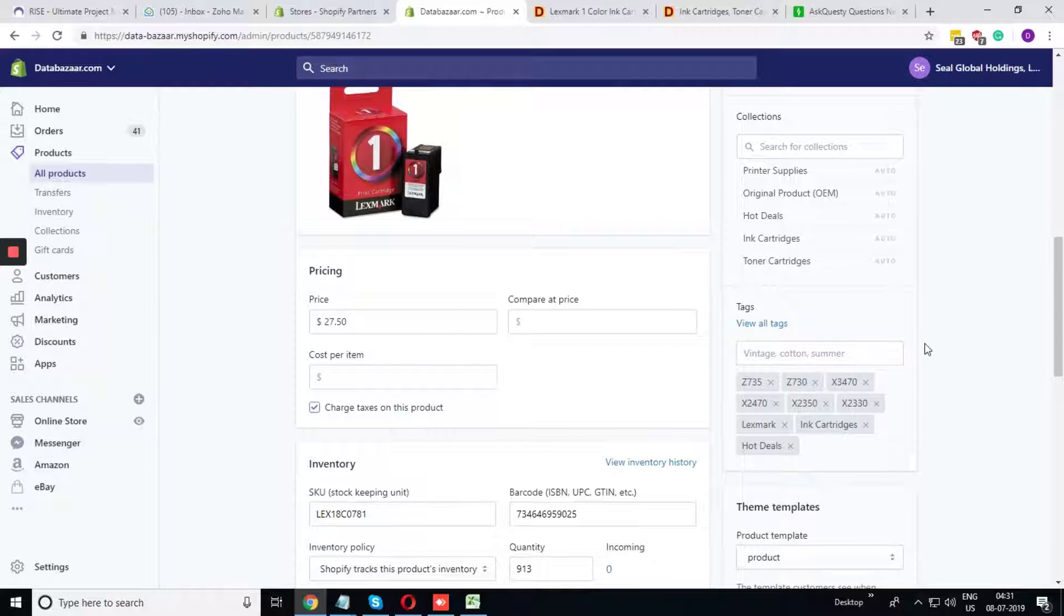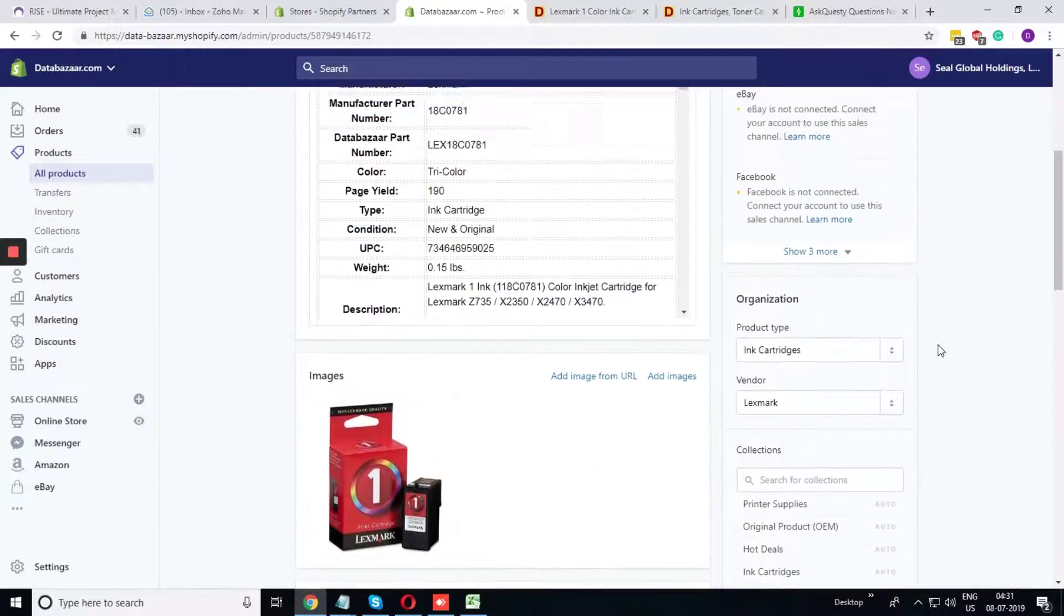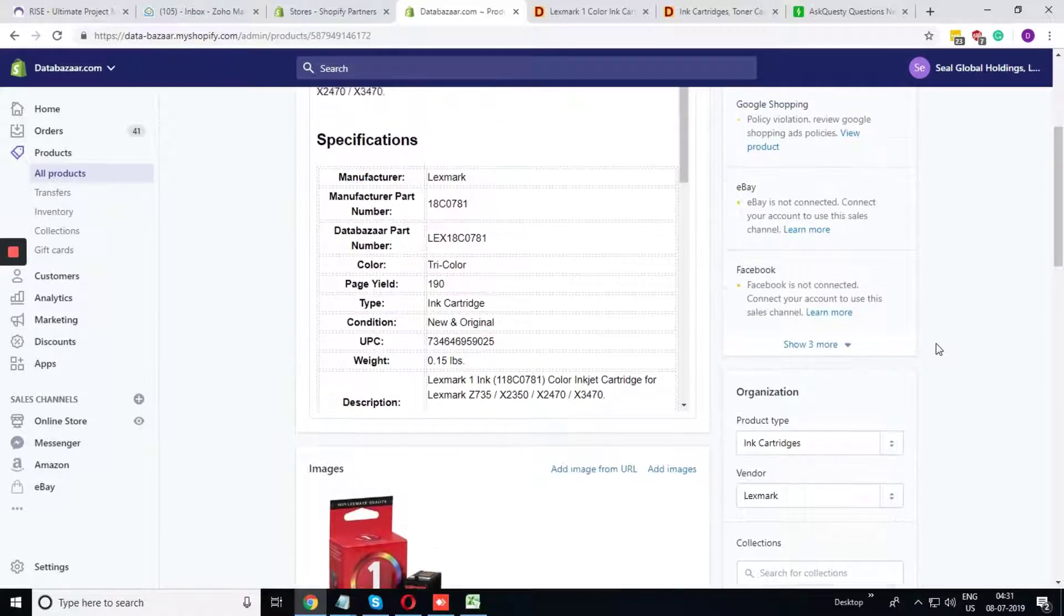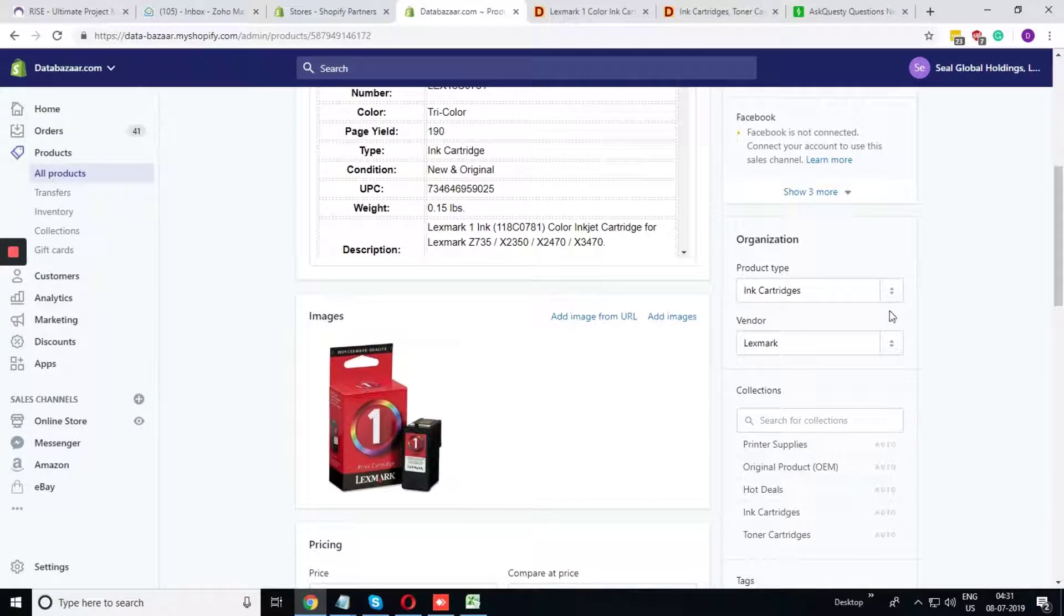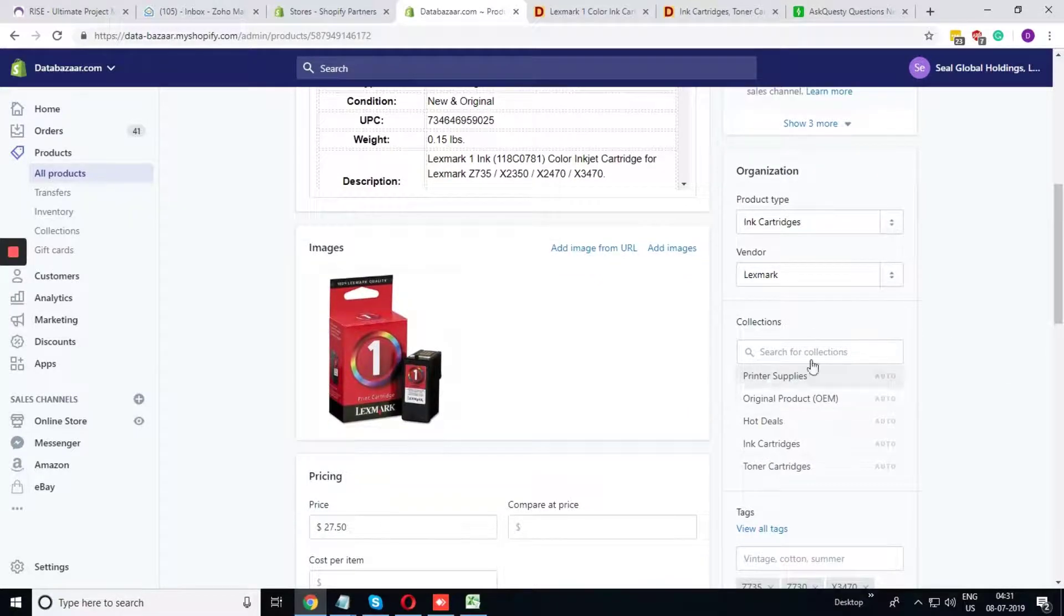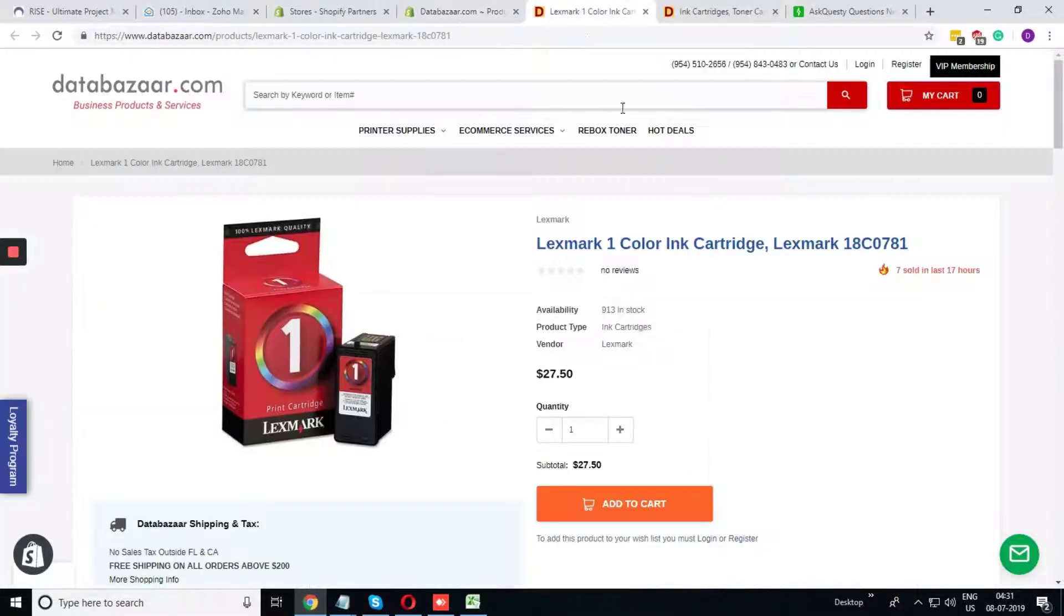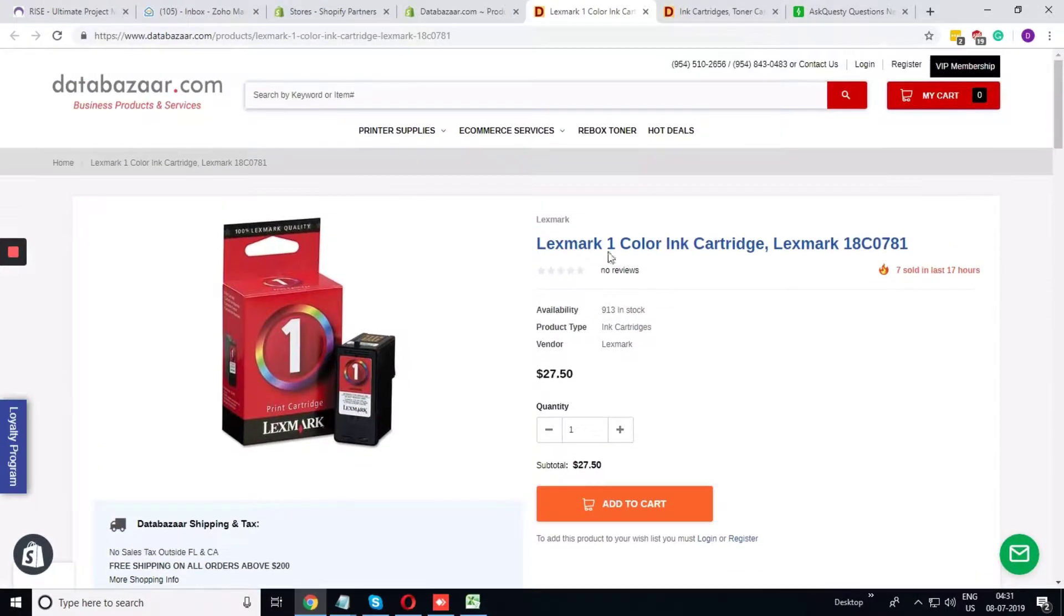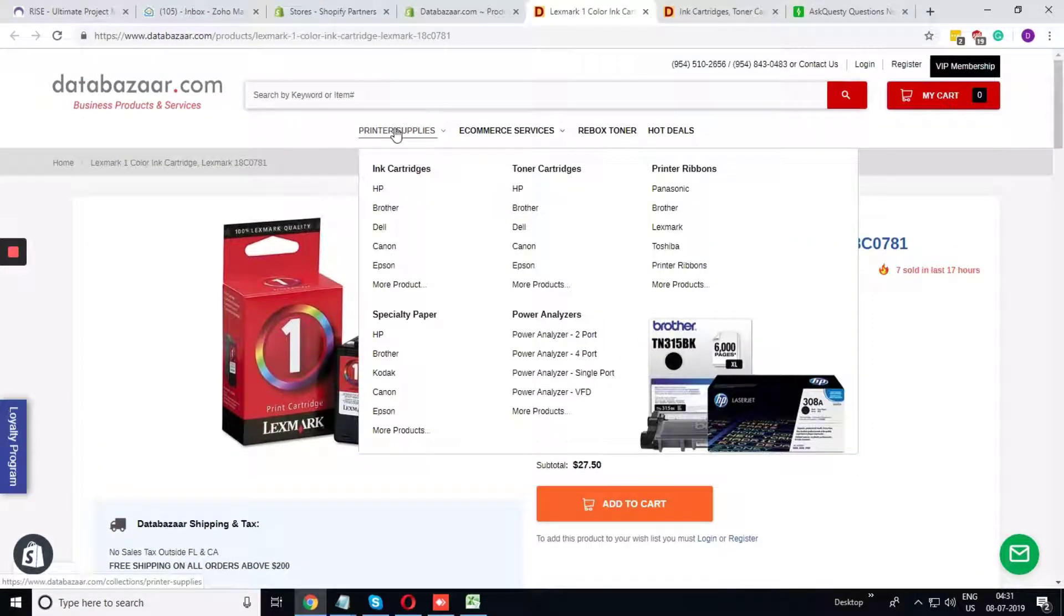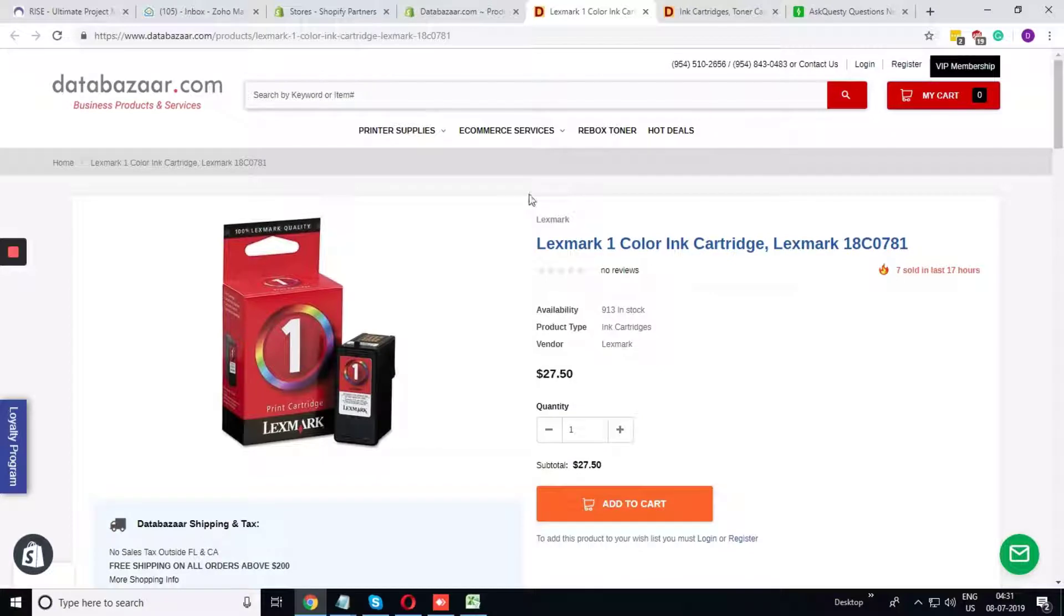You can definitely see that this product type, the vendor, and the collection is showing directly in the website. If we go to printer supplies you can see this product, and if we open this product directly you can see the vendor, the product type.